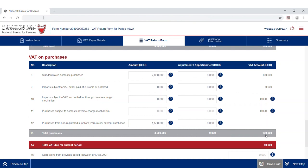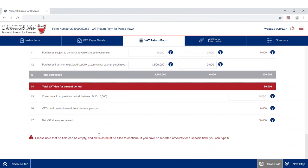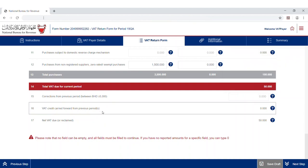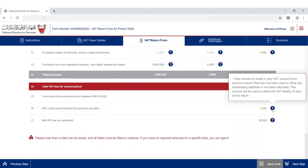The fourteenth line automatically calculates the total VAT due for the current period, which is the difference between the VAT due on sales and the total amount of VAT reclaimable on purchases. The fifteenth line highlights the specific VAT correction amount from a previous VAT period between ±5,000 Bahraini dinars. The sixteenth line automatically calculates the total amount of credit in your VAT account from previous returns that has not been used to offset any outstanding liabilities, nor has it been refunded.